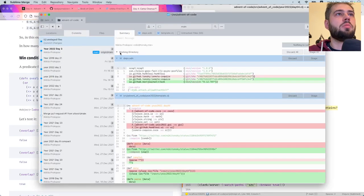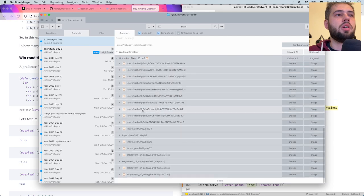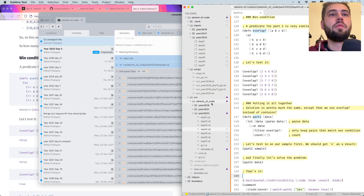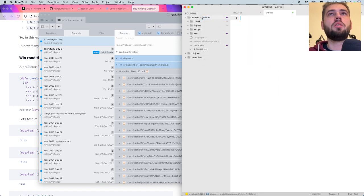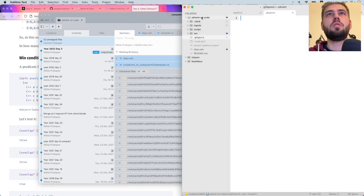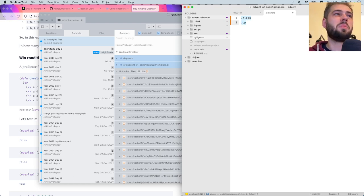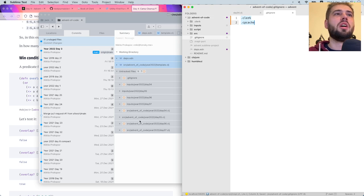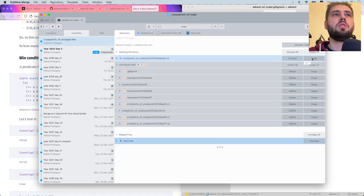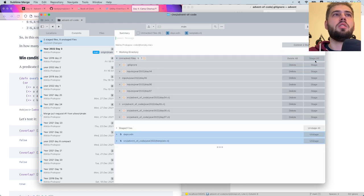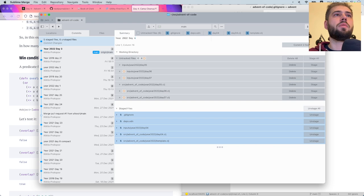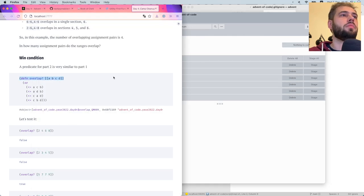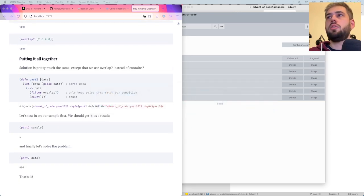New file, gitignore. Use dot clerk. Let's see. What? I don't remember what. Cp cache, if I remember correctly, whatever. So, dApps template, yes. Day four, gitignore, day four, year 2022, day four. Boom. Let me stop this recording.